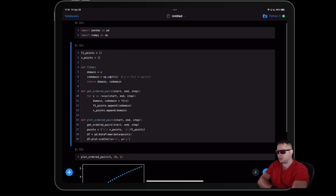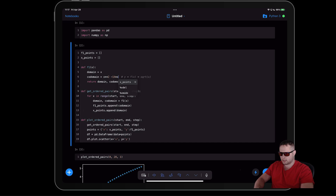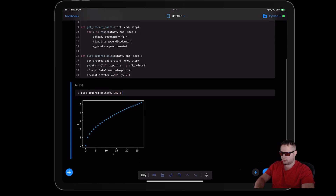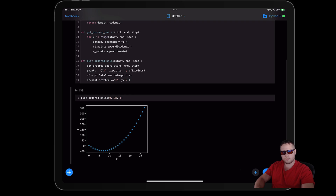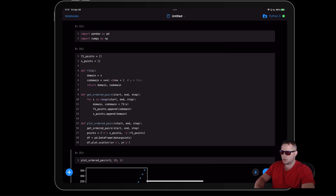Now if I come up here and change the function — let's say I want to change it to x² - 14x + 3 — this is no longer square root of X, so I'll just label it y = f(x). I run this cell again, then call 'plot_ordered_pairs' again, and it updates our plot with the new function.